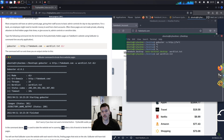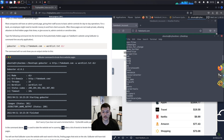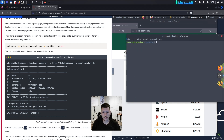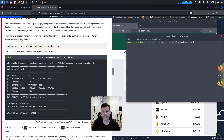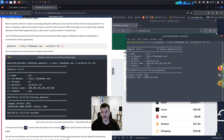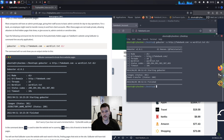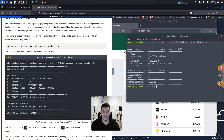Now run Gobuster: use `gobuster dir` with `-u` to specify the URL `http://fakebank.com`, and `-w` to specify the word list — use tab to auto-complete the filename. Hit enter and Gobuster will populate: version, mode (directory brute force), URL, threads, word list, and status codes it's looking for — 200, 204, 301 (redirects), and 400 (client-side errors). Results show the `/images` directory returning 301 (redirect) and `/bank-transfer` returning 200 (OK).